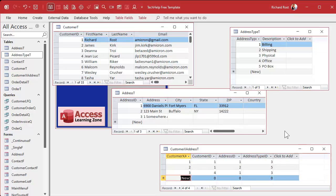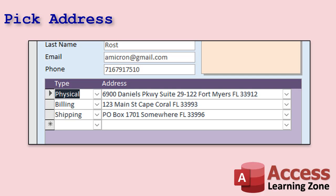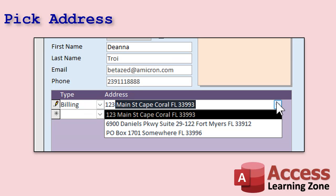Jean-Luc Picard, customer four, belongs to address one, and that's also his physical address. See how two people can share the same address? That's the power of this table binding everything together. Now I need a way to open a customer record and add an address by either typing it in or picking from a list of addresses that may already be in the table. It would be easier to combine all the address parts into a single field so you can search by street name, city, or other details.